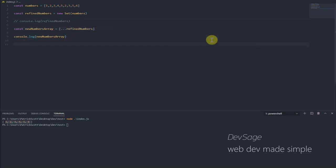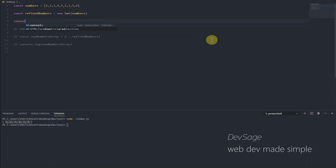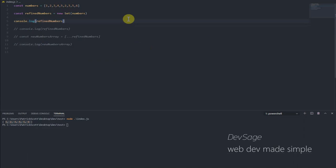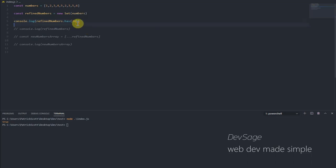One of the main purposes of sets is to basically just keep track of values that we've seen. So one of the most useful methods that a set has is the has method. So if we wanted to check to see if the set contains a certain value, we could use set.has. So let's say we wanted to check to see if this set contains two. So let's console.log refinedNumbers.has(2) and let's run this: true. Let's check to see if it has 22. As you know, it's going to return false.